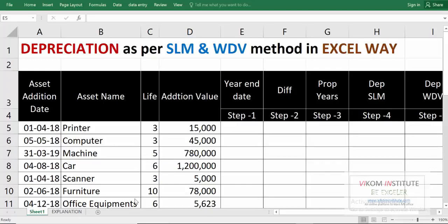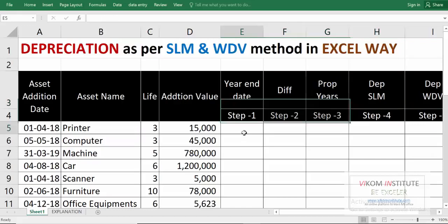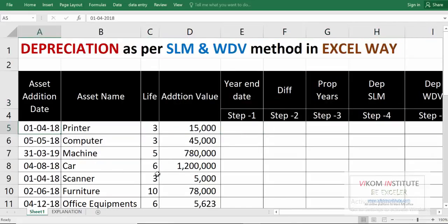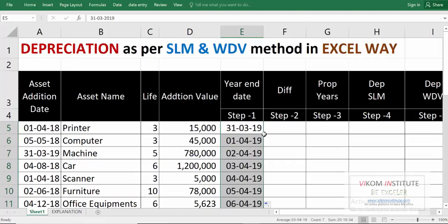We have two functions in this chapter. Let's begin. We need to calculate five steps. First, we are going to calculate year and date. My year is starting from 1st April 2018 and would end on 31st March 2019 — so I'm using the financial year here. Let's drag and drop.